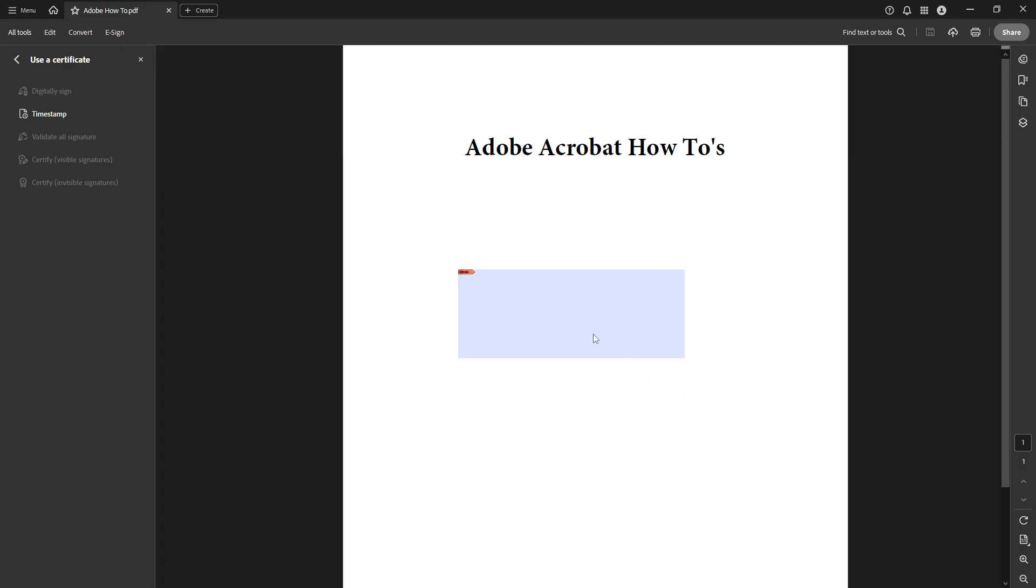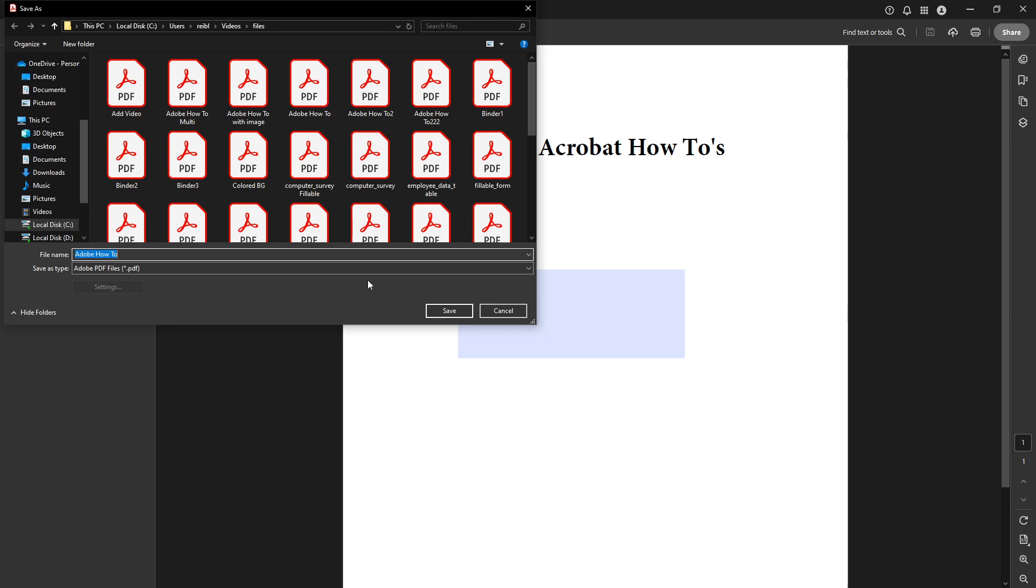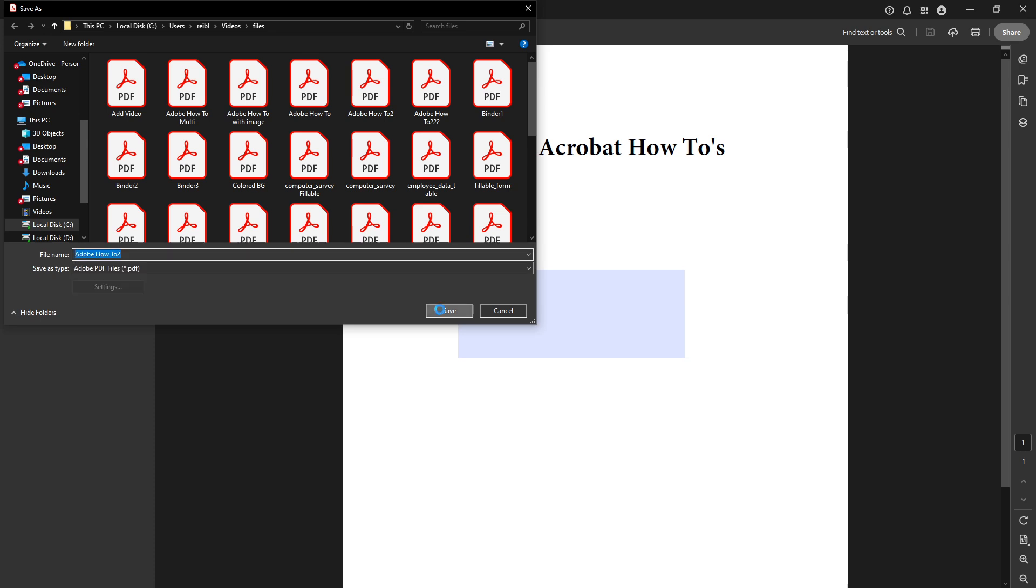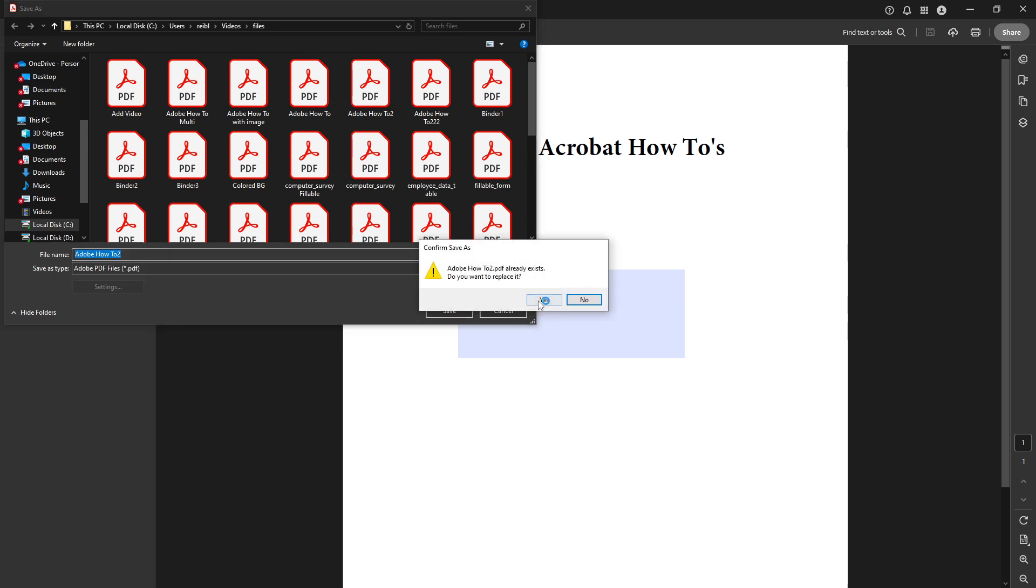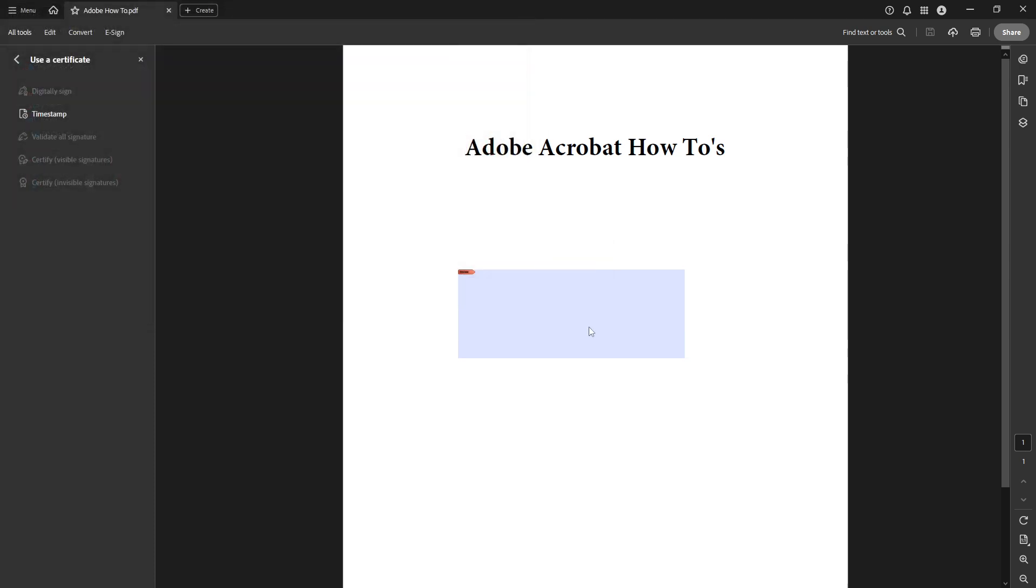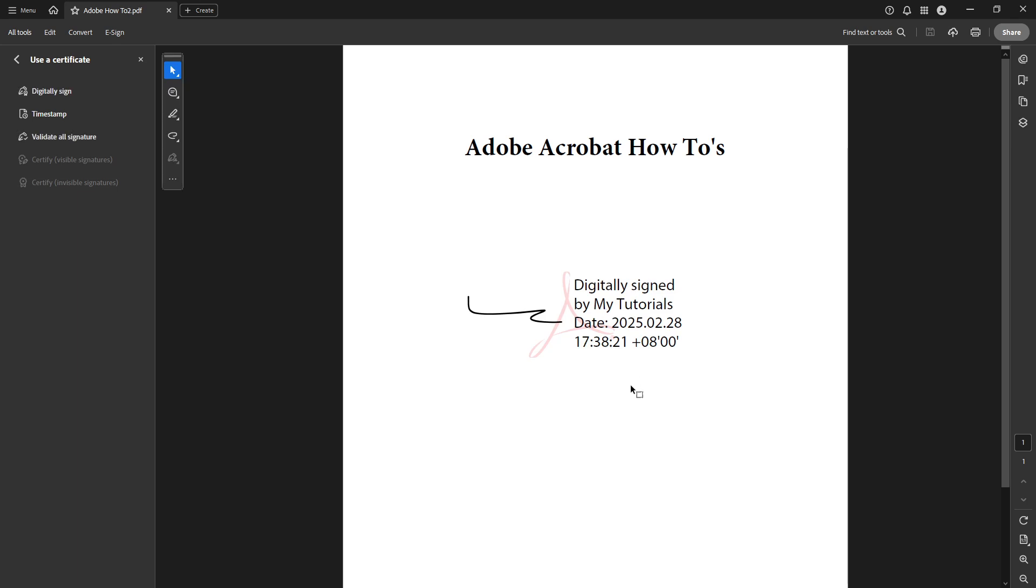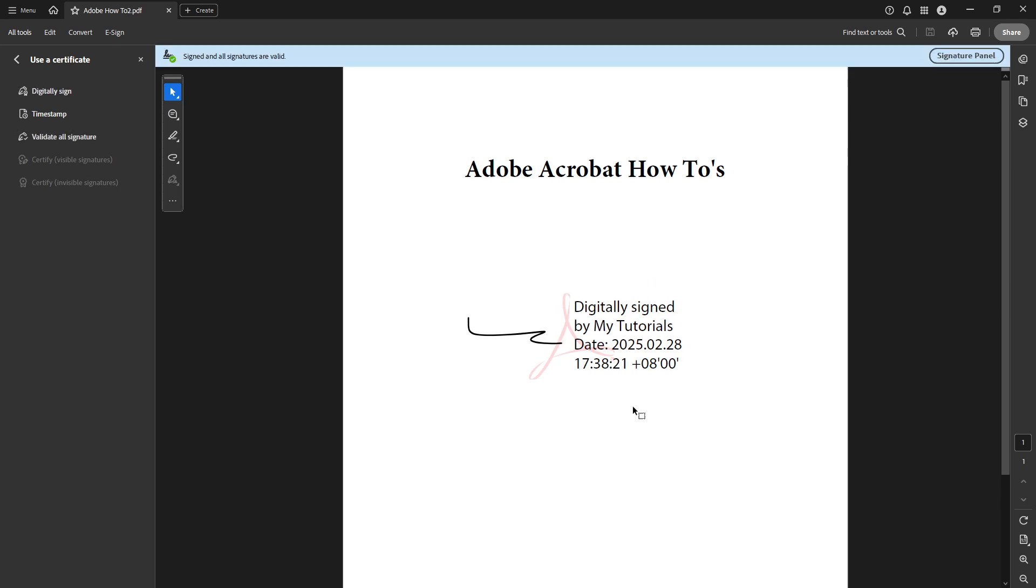And there you have it. You've now successfully used a digital ID to sign a document electronically in Adobe Acrobat DC. With these steps, signing PDFs digitally becomes straightforward and secure, making document management easier and more efficient. Thanks for watching and happy signing.